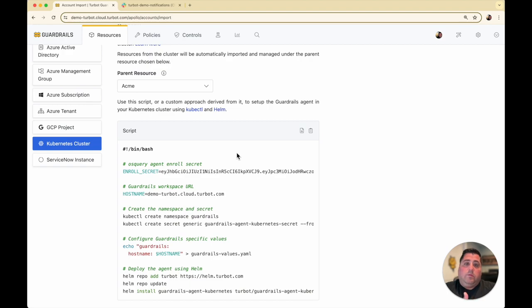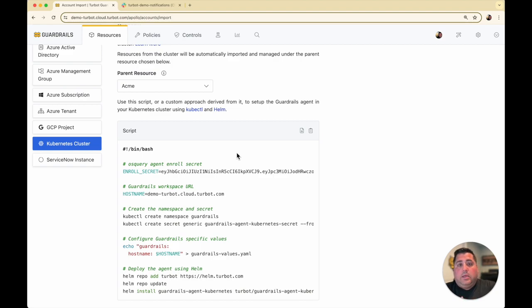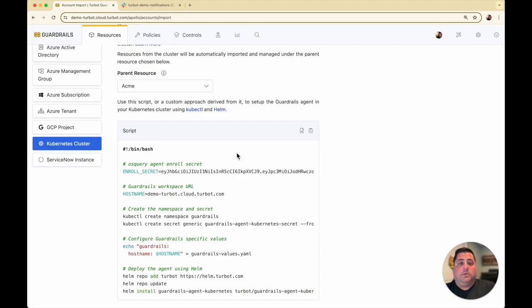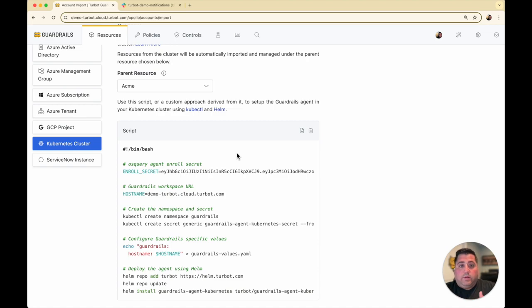What this will do is install Turbot Guardrails into your Kubernetes as a pod. It's going to set up the configurations that will be able to communicate with your cluster and then back out to Turbot Guardrails for any configuration changes that are occurring.